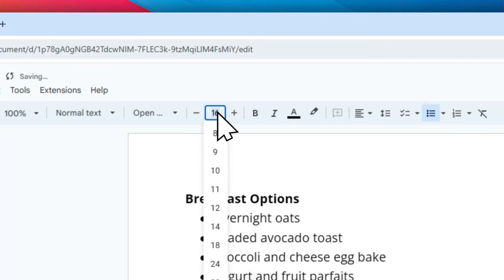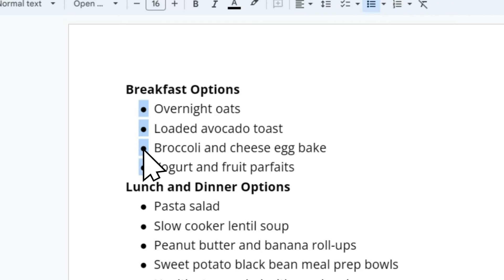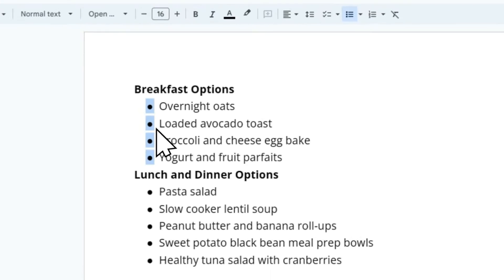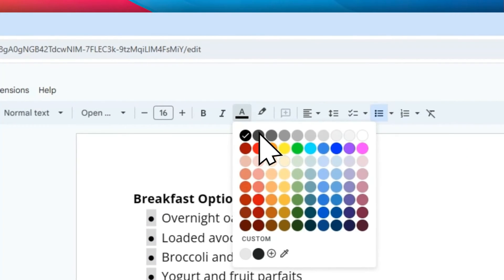Of course, you have the option to select the font size preset in your document. Interestingly, you also have the option to not only change the size of the bullet point but also change its color. Select the bullet point again, go to this menu, and you can select whatever color you want.